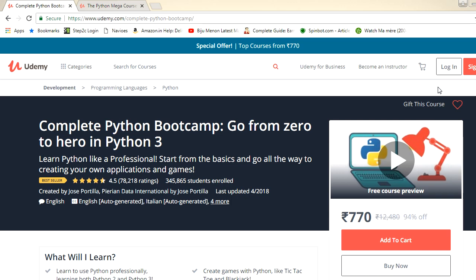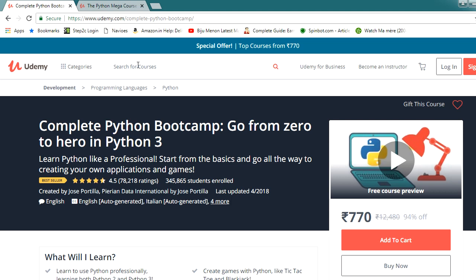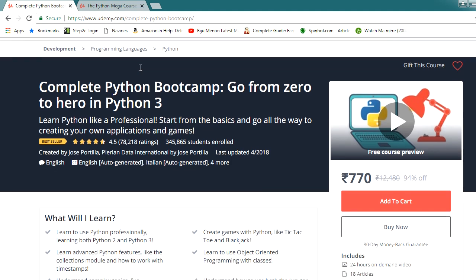Hi everyone, welcome to this video. In this video, we are going to discuss about two Udemy Python courses. We will explain what you will learn after enrolling in or completing these courses, and why you need two courses. So let's get started.